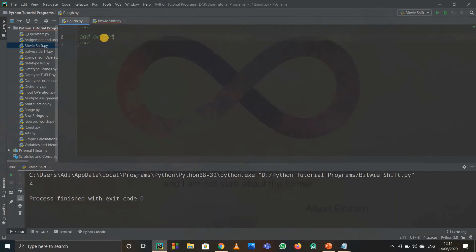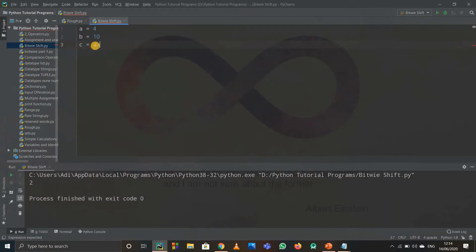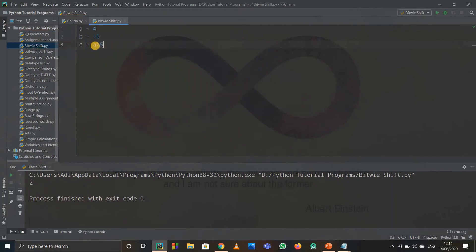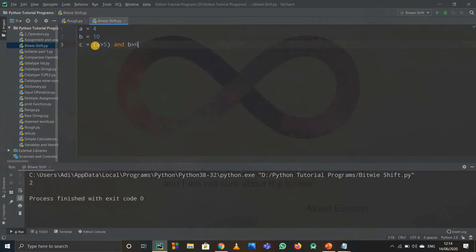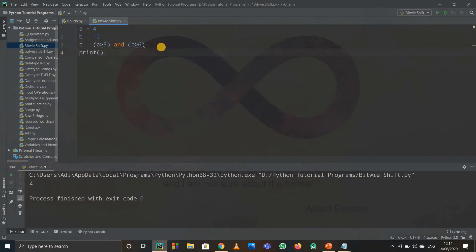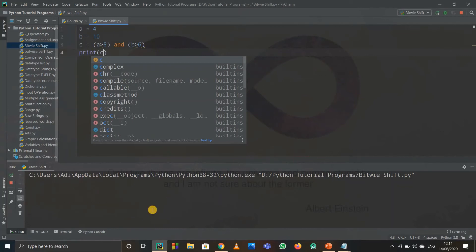For AND and OR you need two conditions; for NOT there is only one operand. So for AND, I write c equals to a condition: a is greater than 5 AND b is greater than 6. a is 4 so a greater than 5 is false; b greater than 6 is true. False AND true gives false. When I print out c I get false.